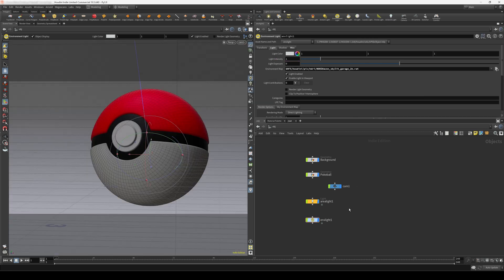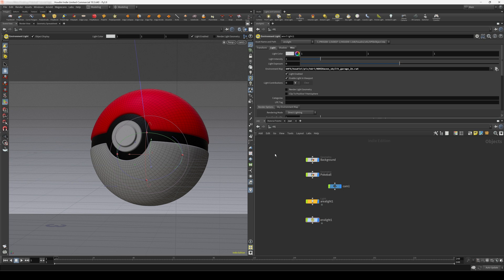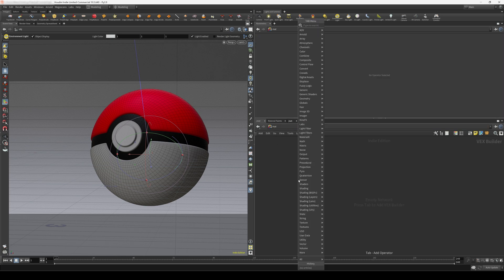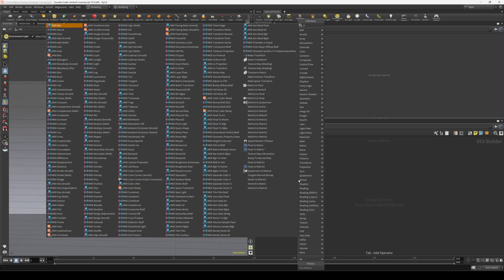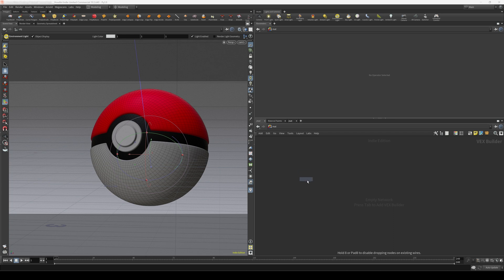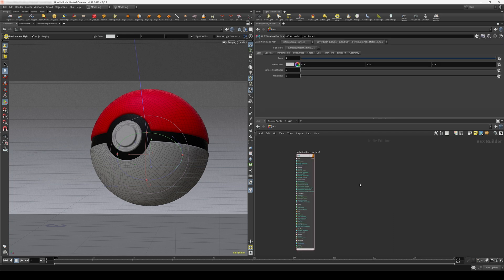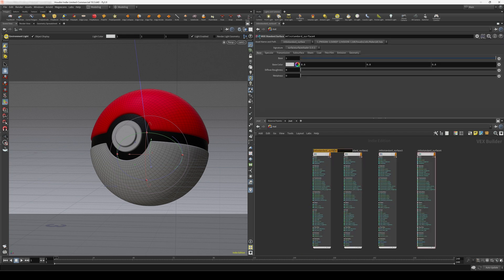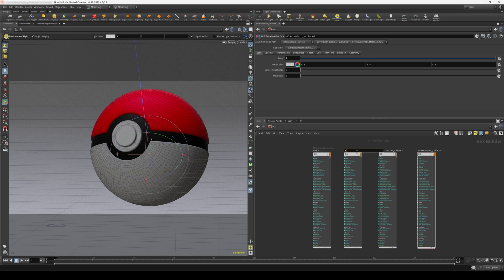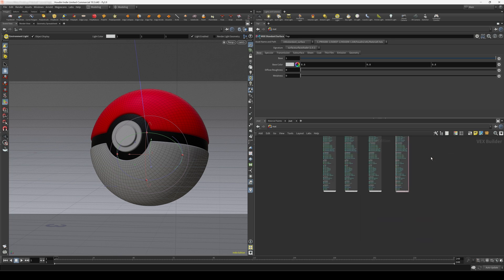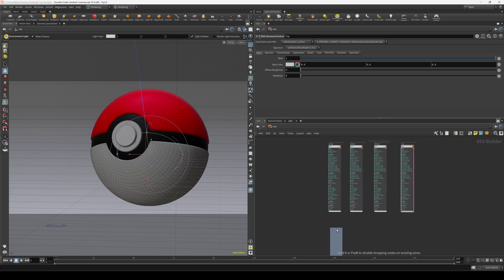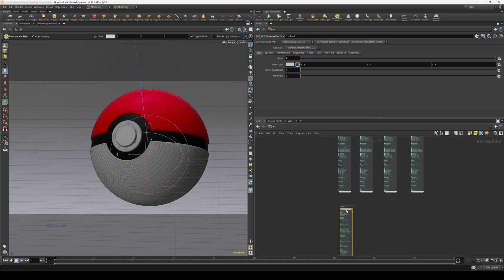And let's talk about the materials. We are going to be rendering this using Karma XPU. So because of that, we need to use the Material X shaders. So we can press this icon here, come into our matte context. And let's create a MTLX standard surface. And let's create four different shaders of this. And we are going to need one material for our inside, one for our button, one for the bottom, and one for the top. And we can also create another one for our background.